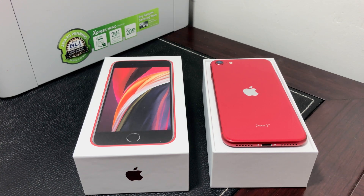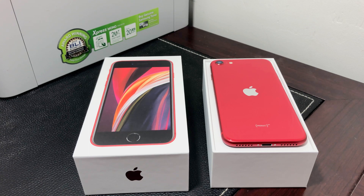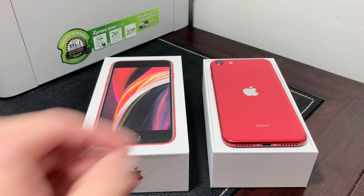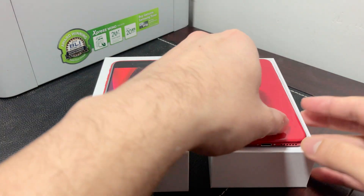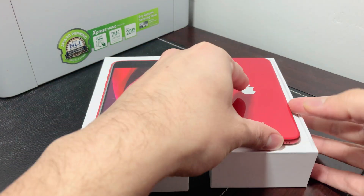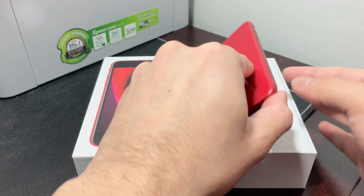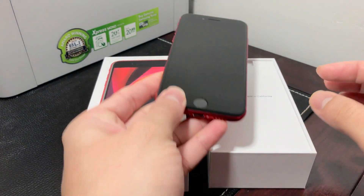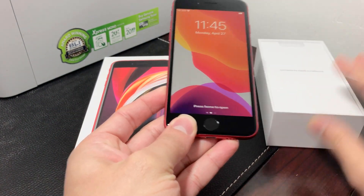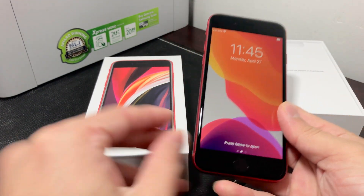Hey guys, TechnoMenture here with a simple iPhone tutorial on how to completely erase and delete everything on your iPhone SE and factory reset it to default. In this tutorial we're going to show you some simple tips and tricks that will speed up this process and make sure that you completely delete all of your data.